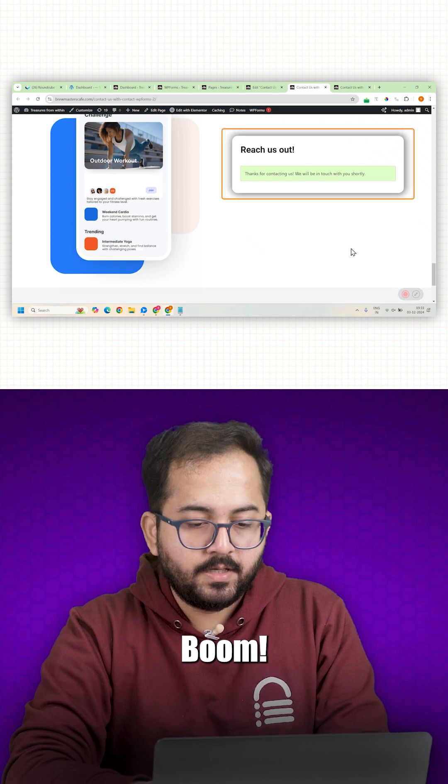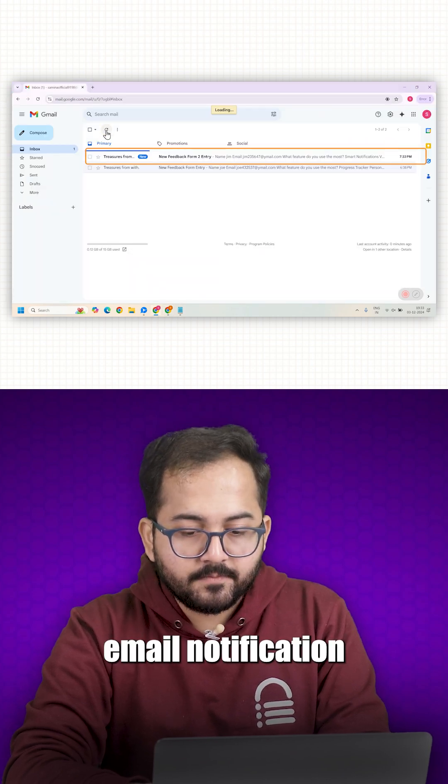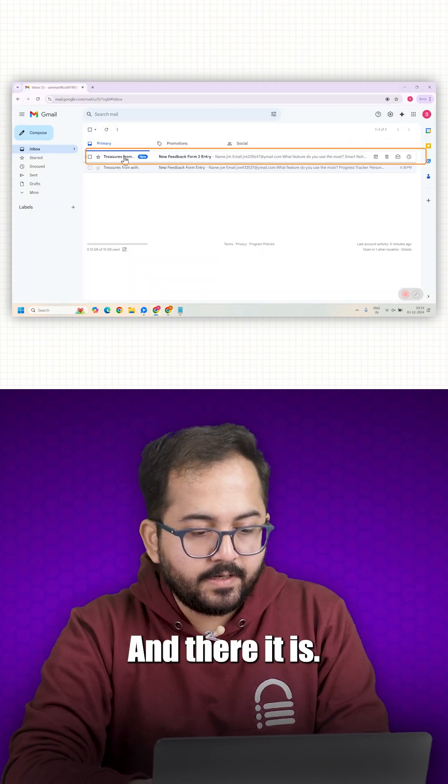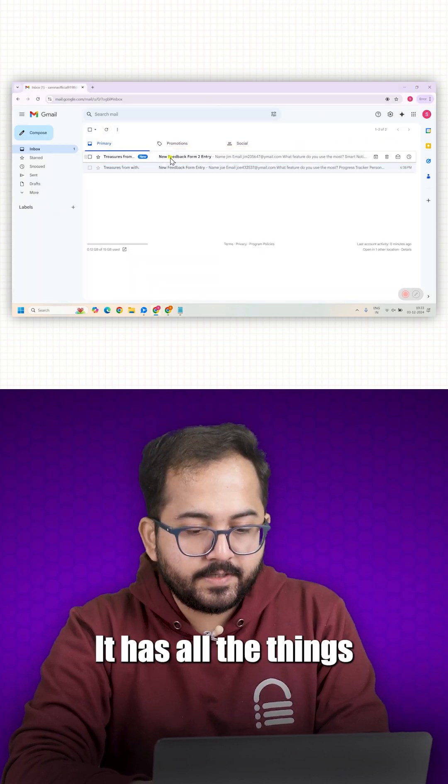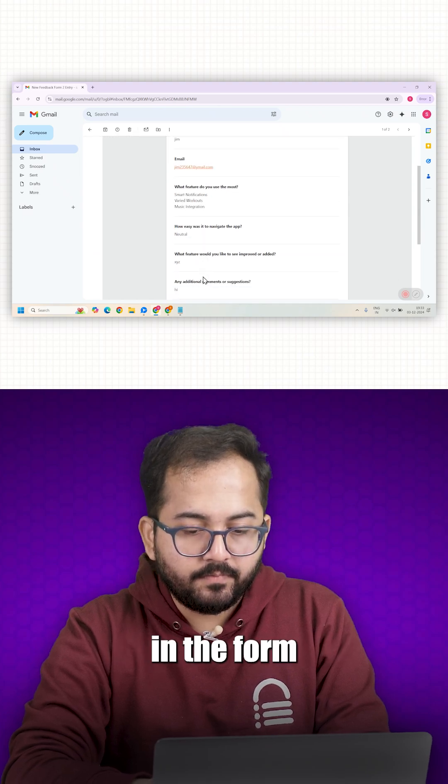Boom, it's done. Head over to the email notification and there it is. It has all the things that I chose in the form.